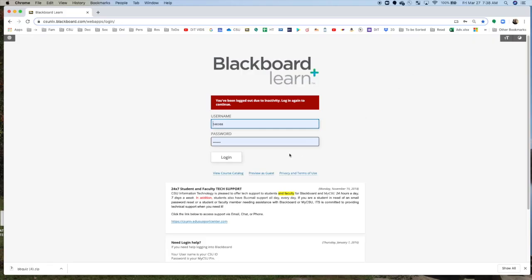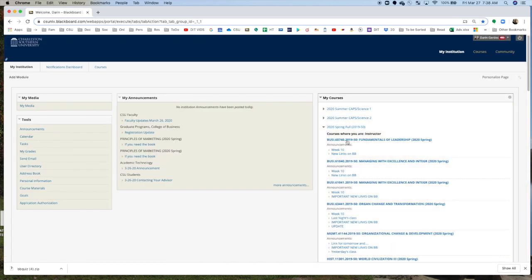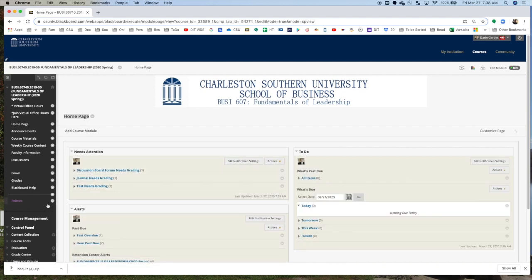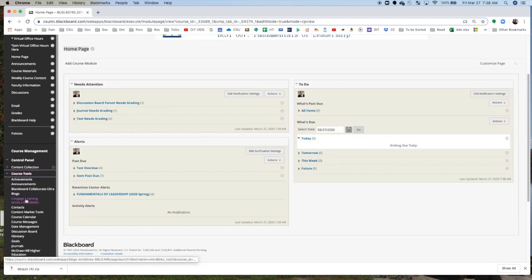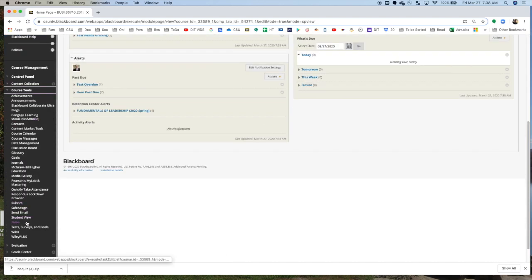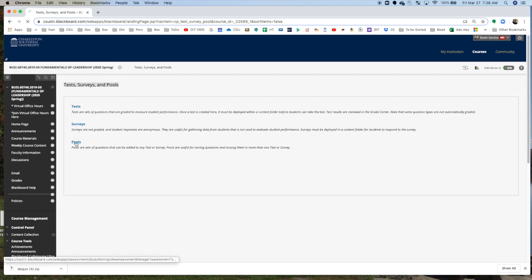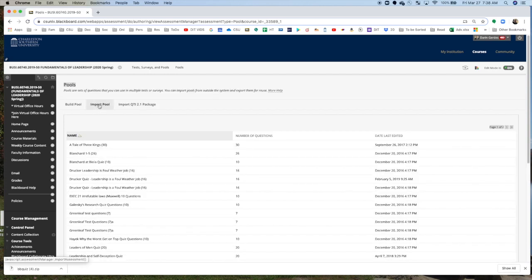Now, open Blackboard. Log in, go into the correct course, scroll down to Course Tools, and then go down to Test Surveys and Pools. You want to go to Pools, not Tests. Click on Pools.